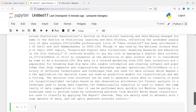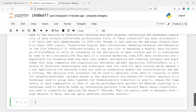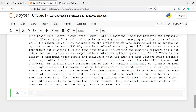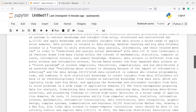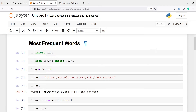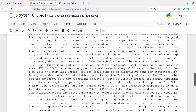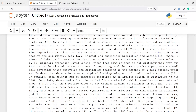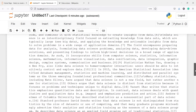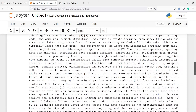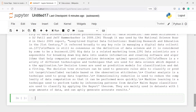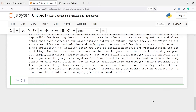So this is the clean text, and now we are going to find the most frequent words from it. First of all we need to tokenize it — we need to break down this text into individual words.